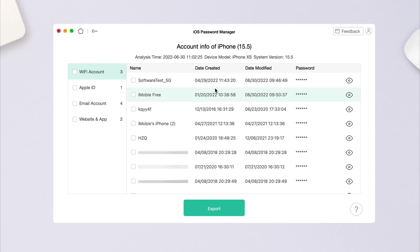Then, all your Wi-Fi passwords will be listed here. You can click the i icon to check or export them to your computer.